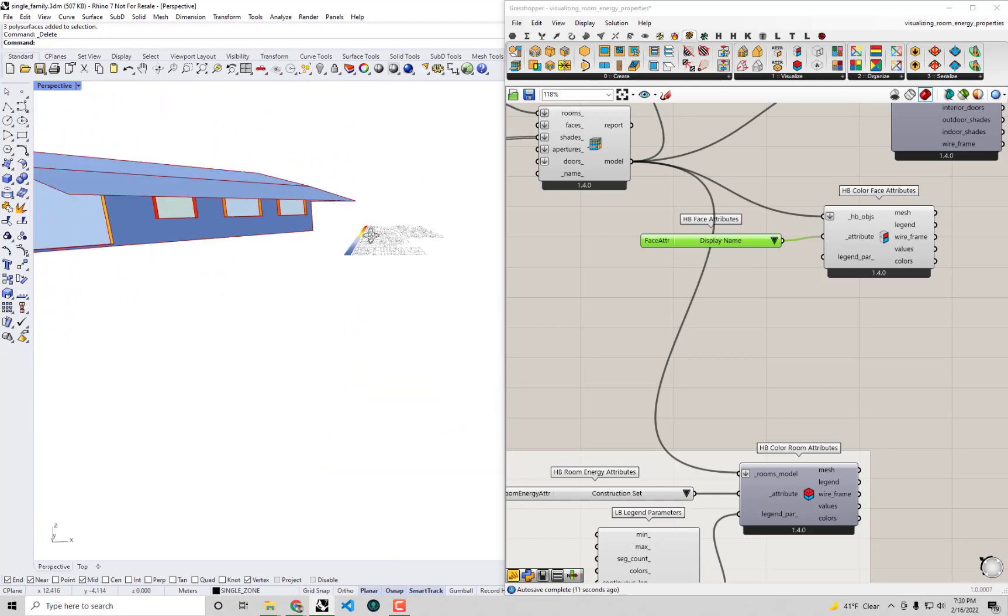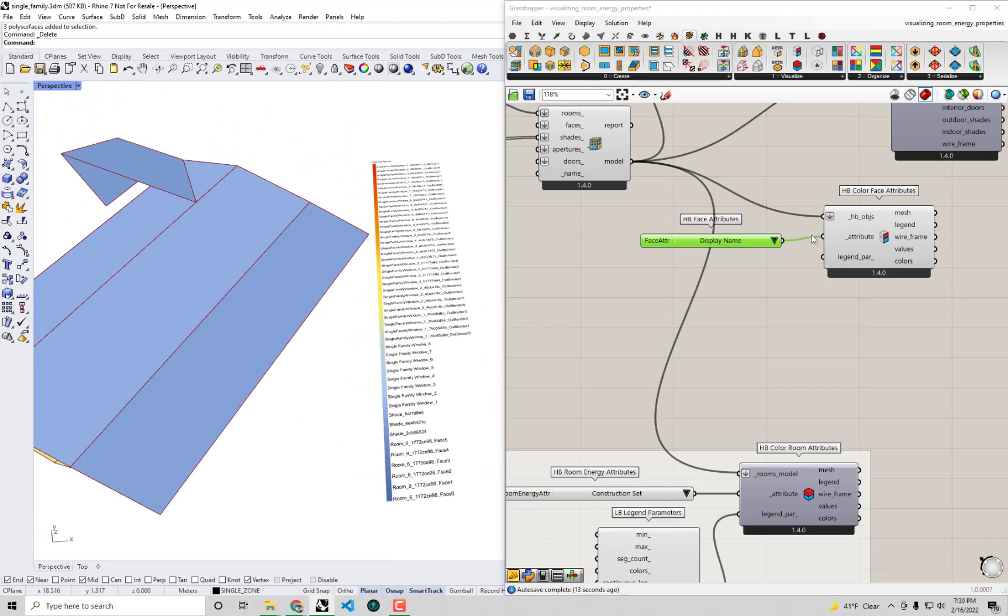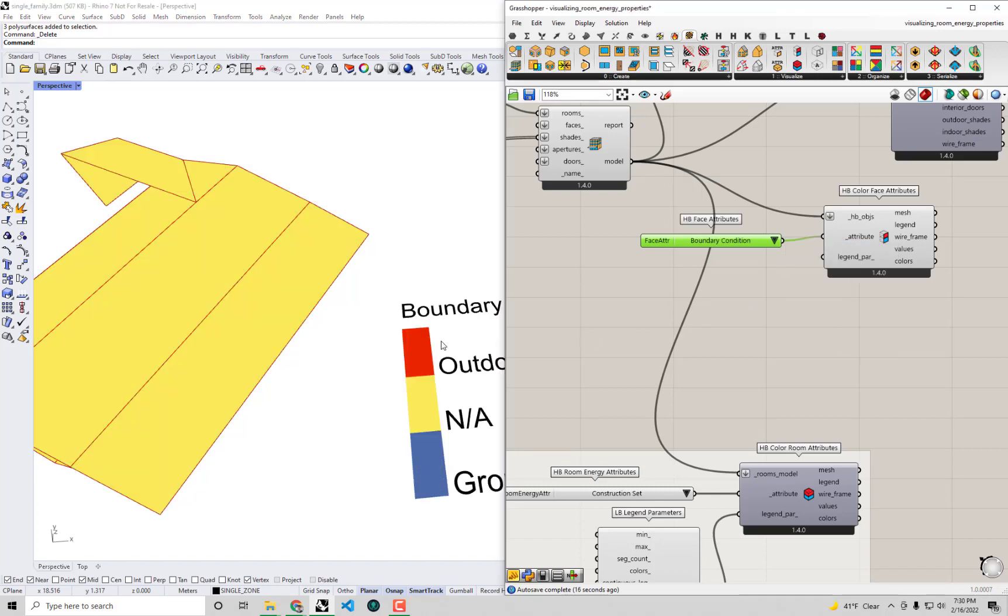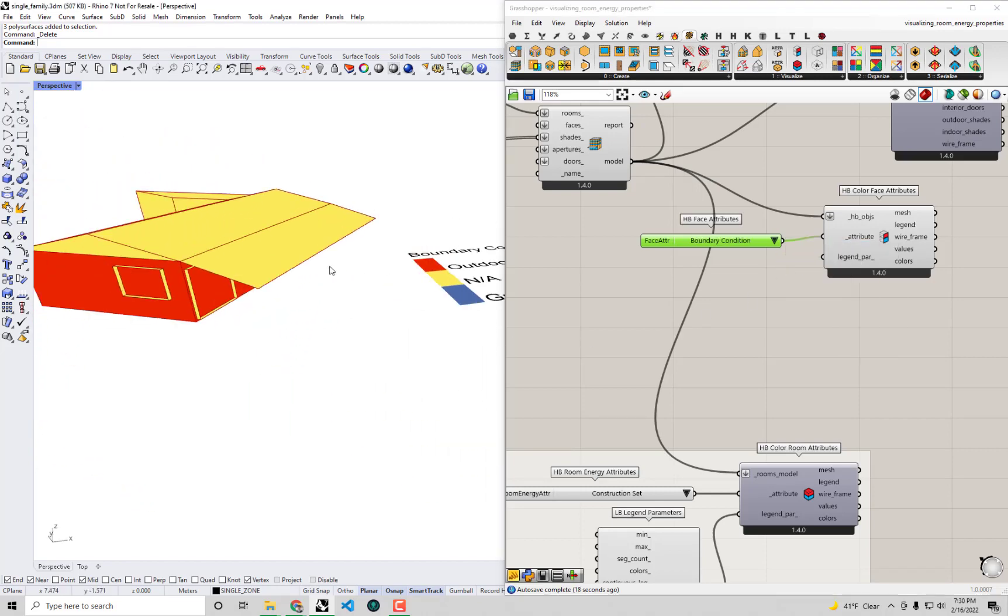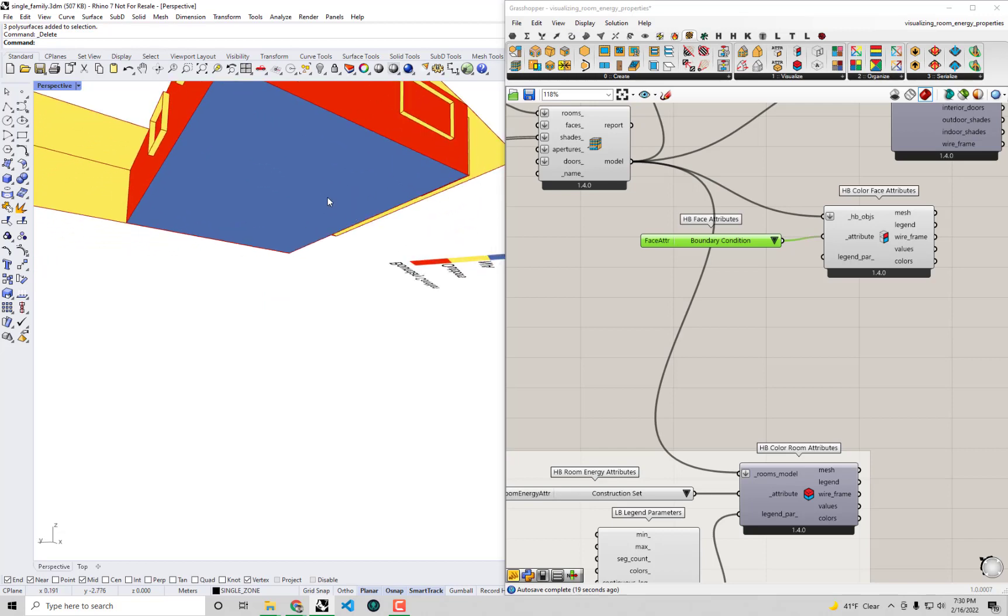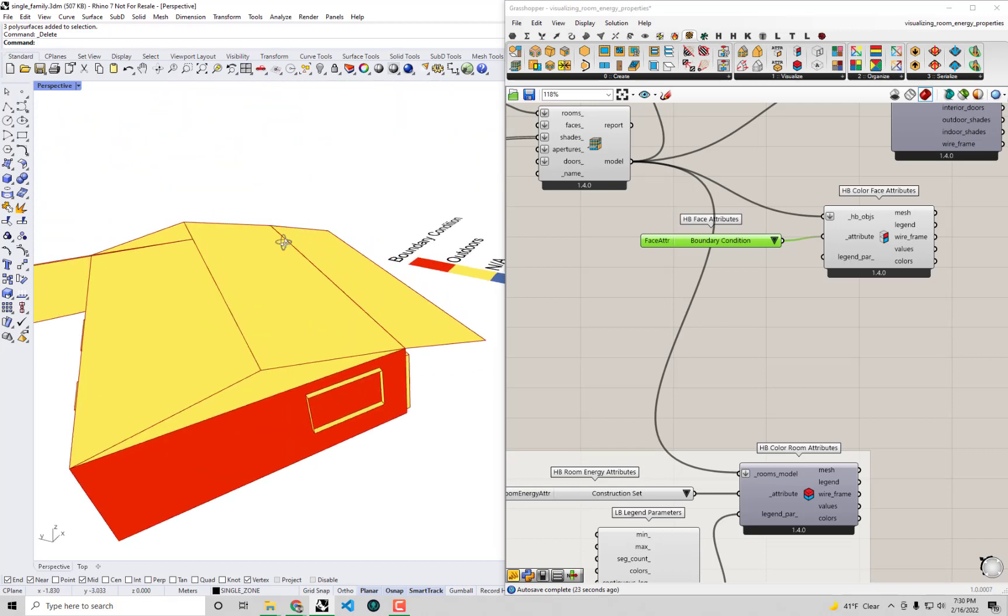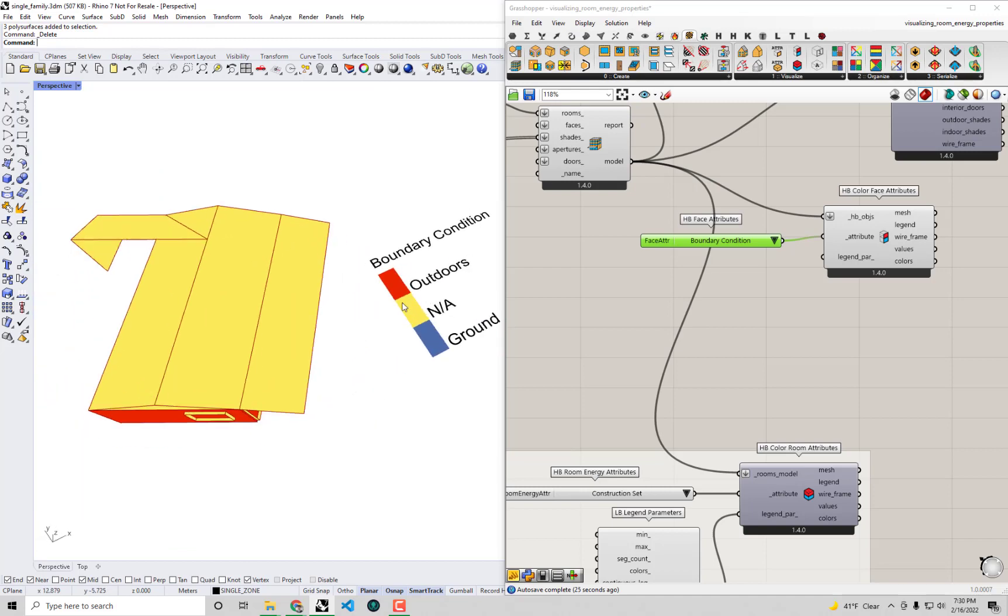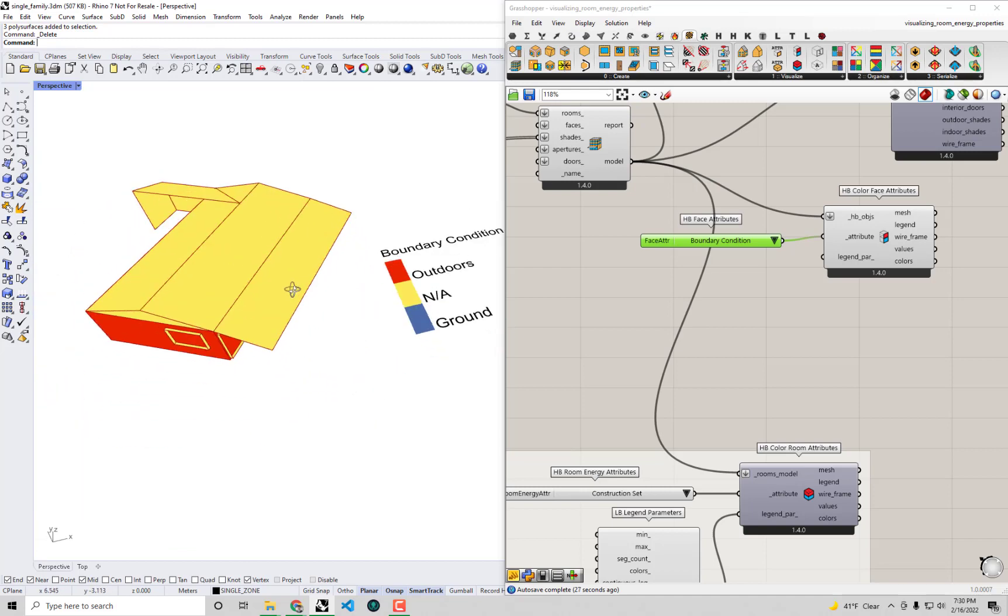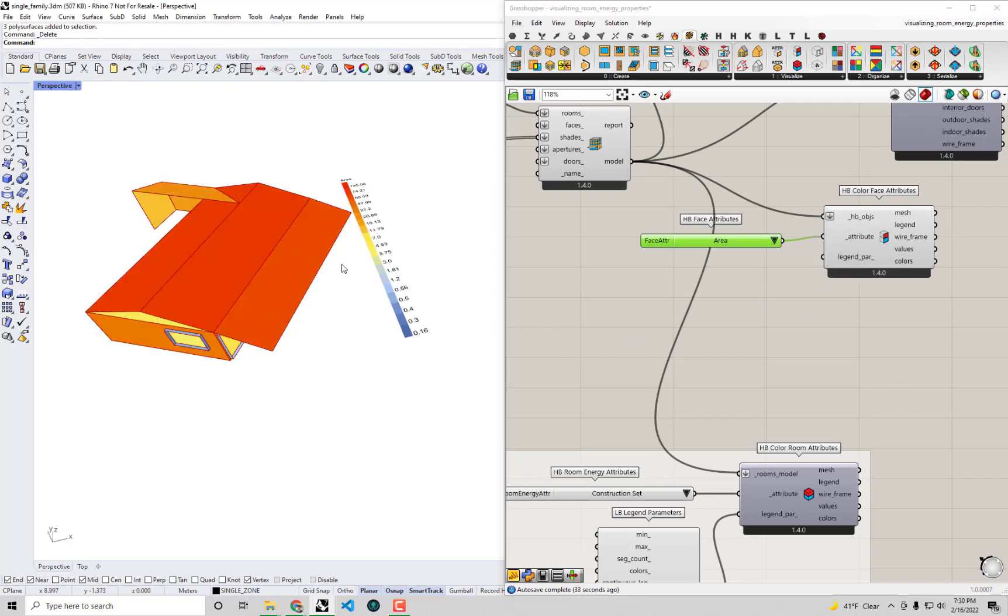Probably visualization like this isn't quite as useful, but let's say if I were to do something like the boundary condition. This is very useful for helping understand and check whether something is ground versus outdoors versus doesn't have a boundary condition, which you can see describes all of our shades in our model.